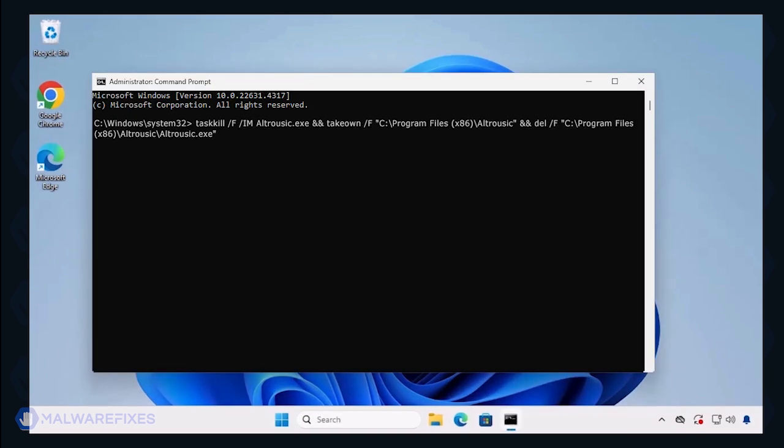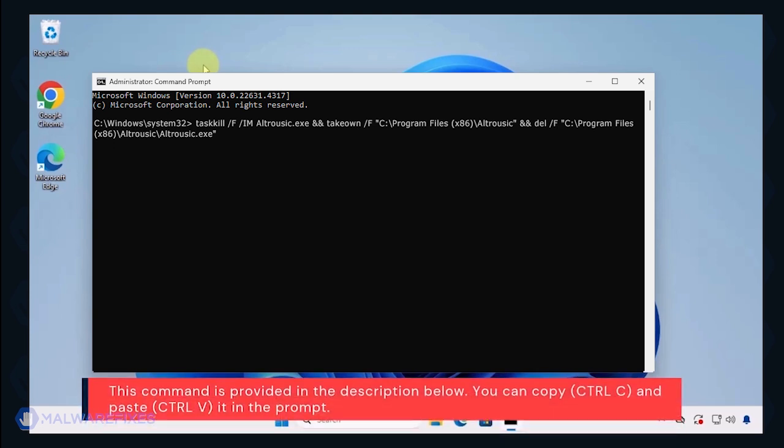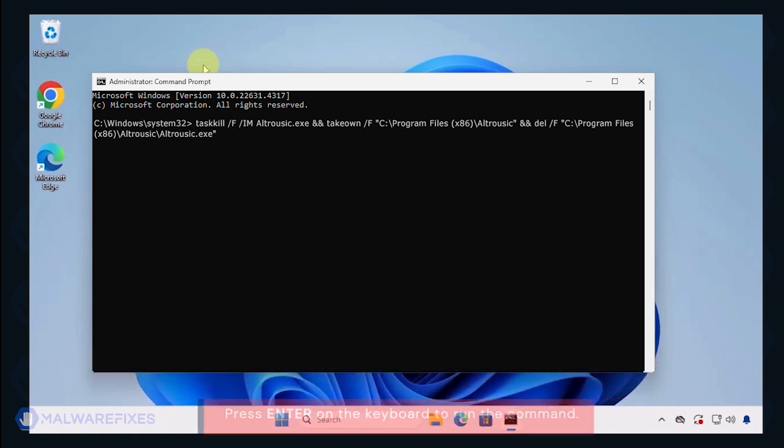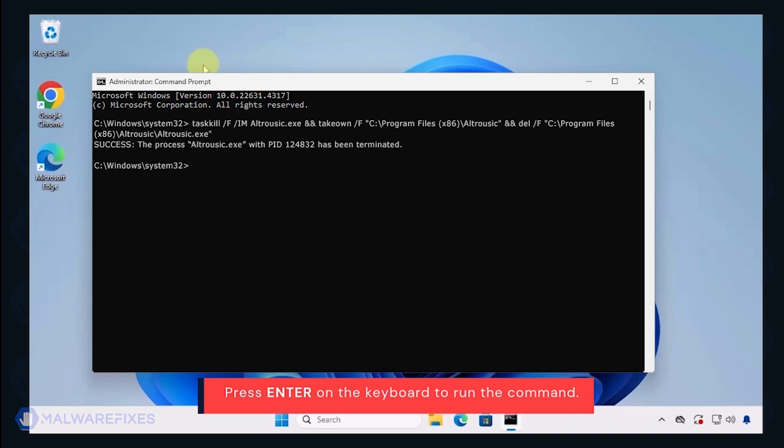To remove the malware from the Program Files folder, type the following in the command prompt. You may also copy this command from the description below and paste it in the command prompt. Press Enter on your keyboard to execute the command.